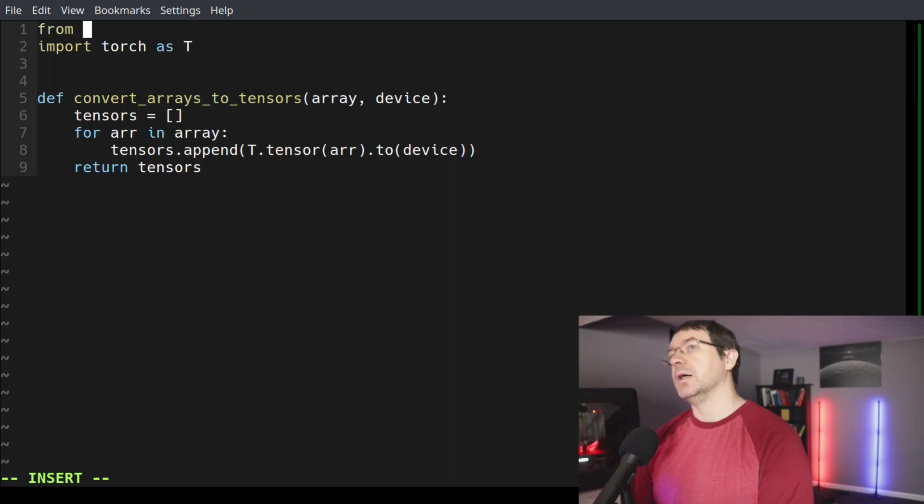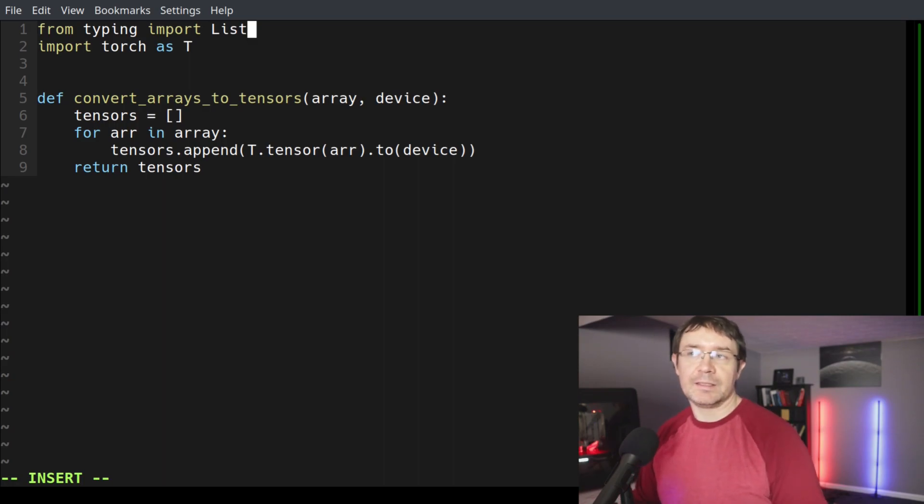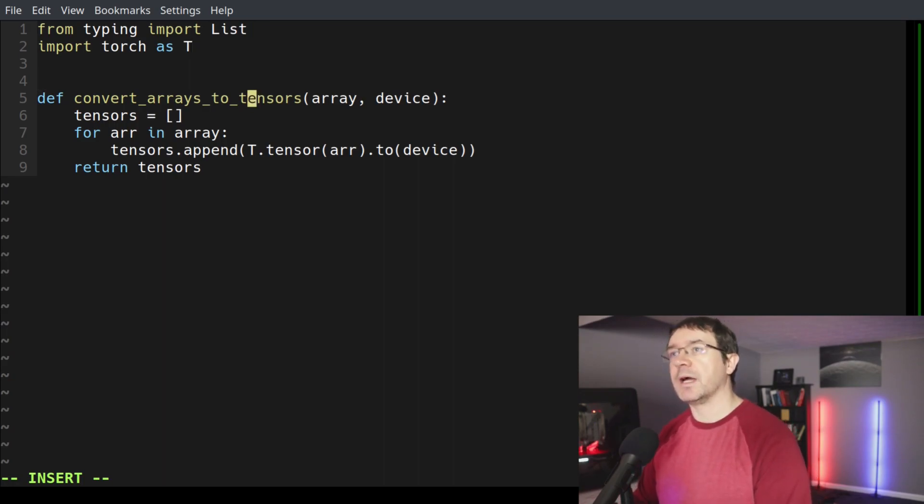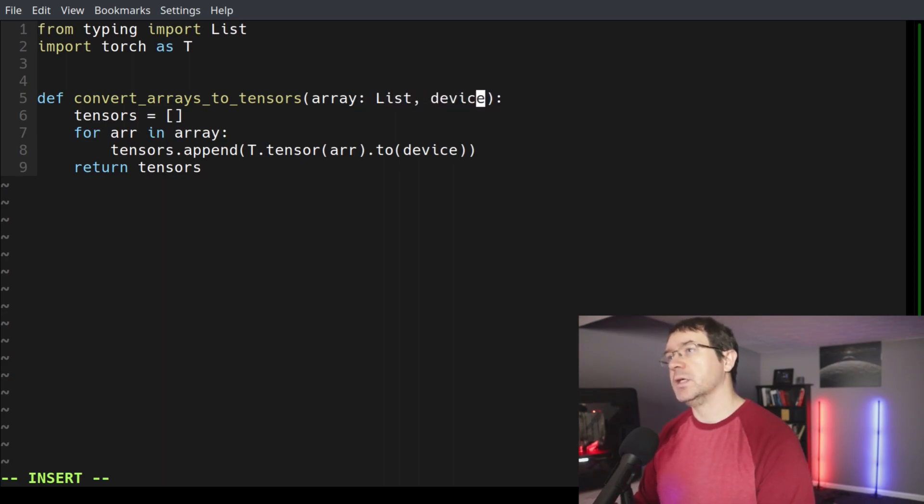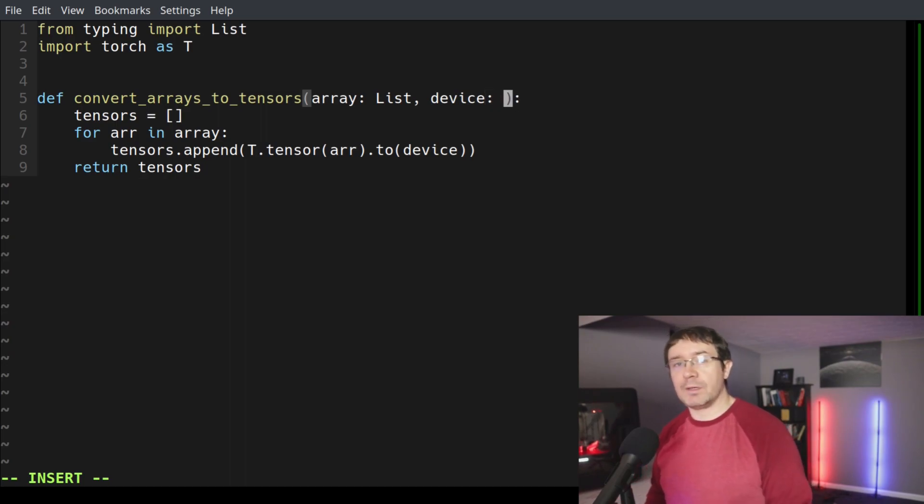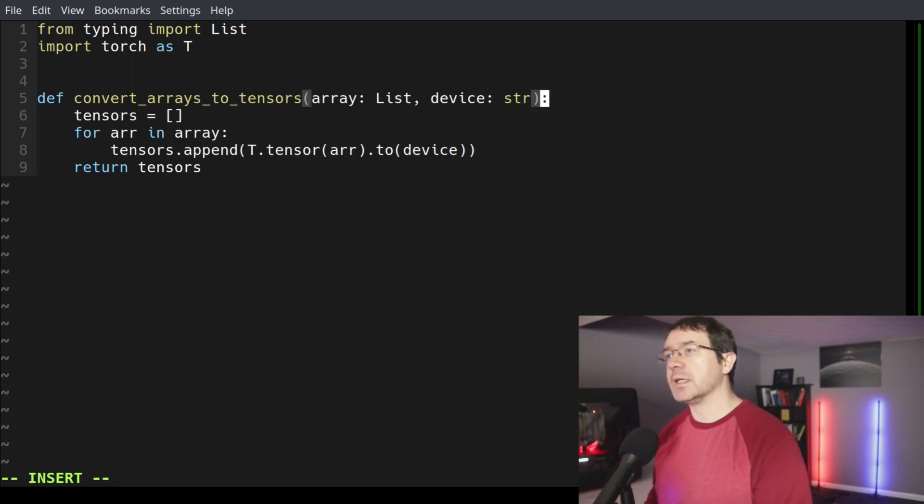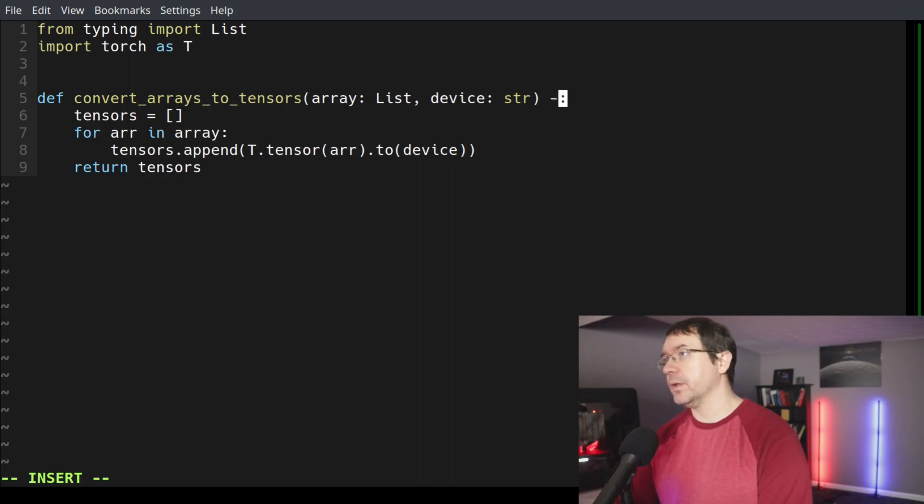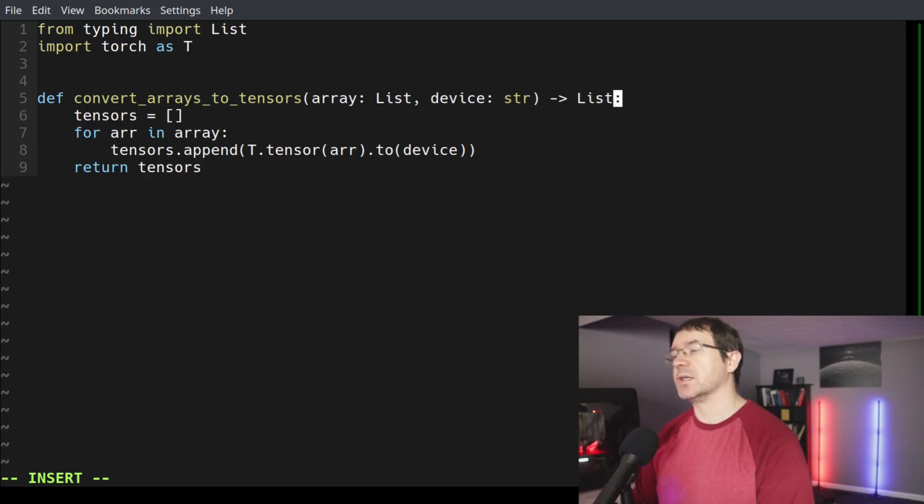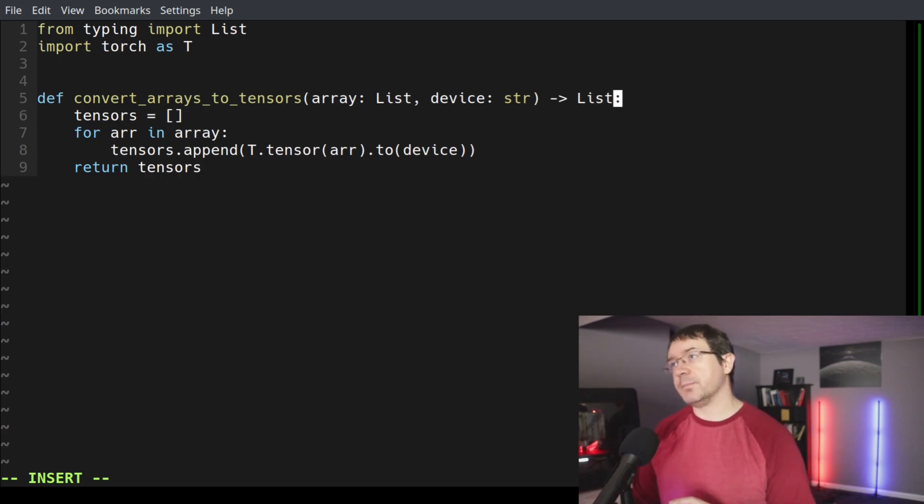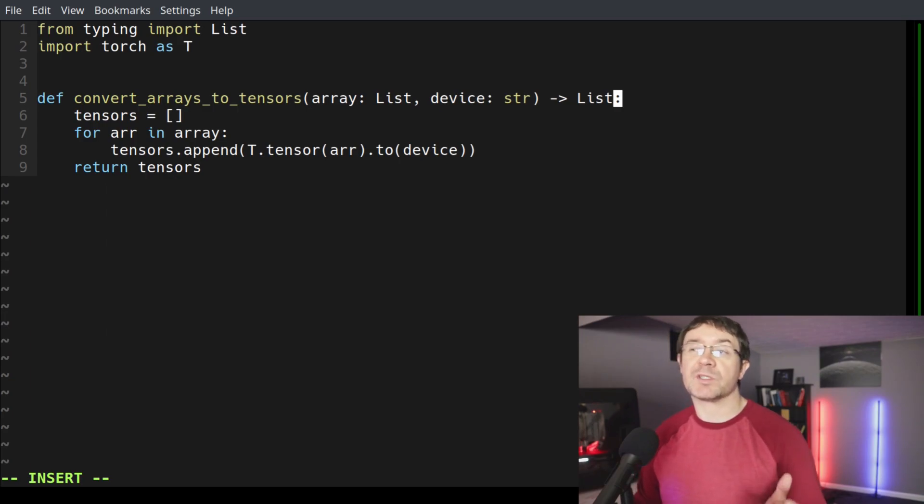So we can provide type hinting for anyone reading this code in a very simple way. We need a new import: from typing import list. Then we come down to the function and use a very simple syntax. We say colon of type list, and then device is a string. Then we indicate what this function returns by putting a dash and a greater than sign and say type list. So it takes a list and a string as input and returns a list. Whoever reads the function knows straight away what these inputs are and what to expect as an output.